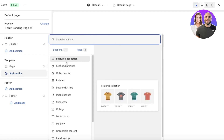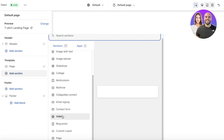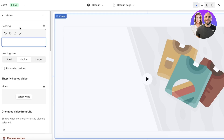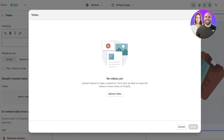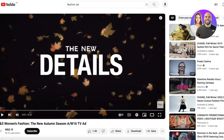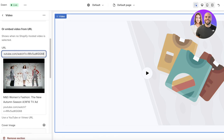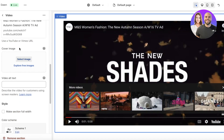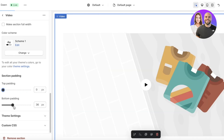Now I'll go into the template section and click Add Section to start building the page. I want to insert a video section, so I'll add that and remove any text at the top. You can choose a Shopify-hosted video to upload directly, or scroll down to embed a video from YouTube or any online platform. I'll paste the YouTube URL here to embed the video.